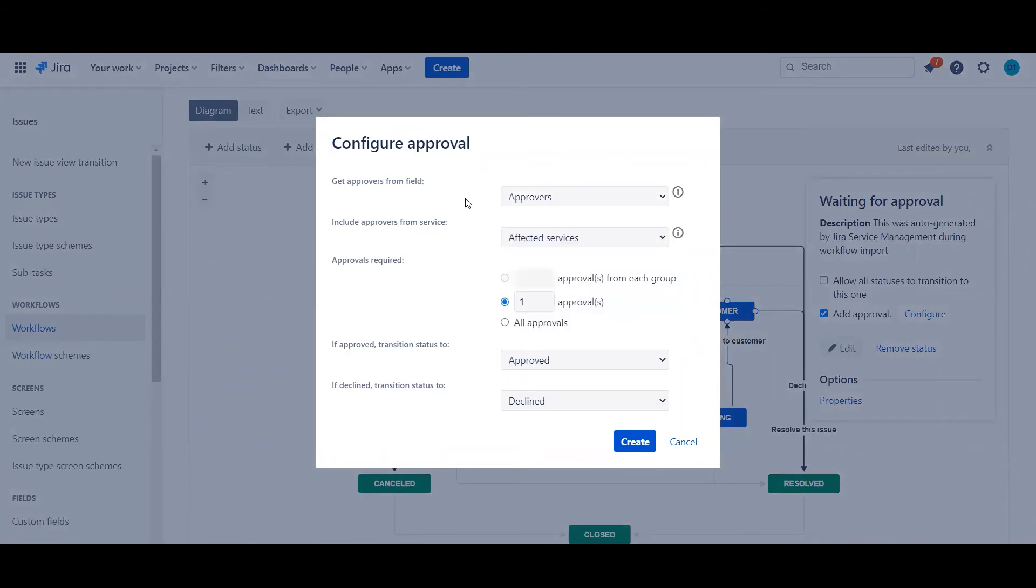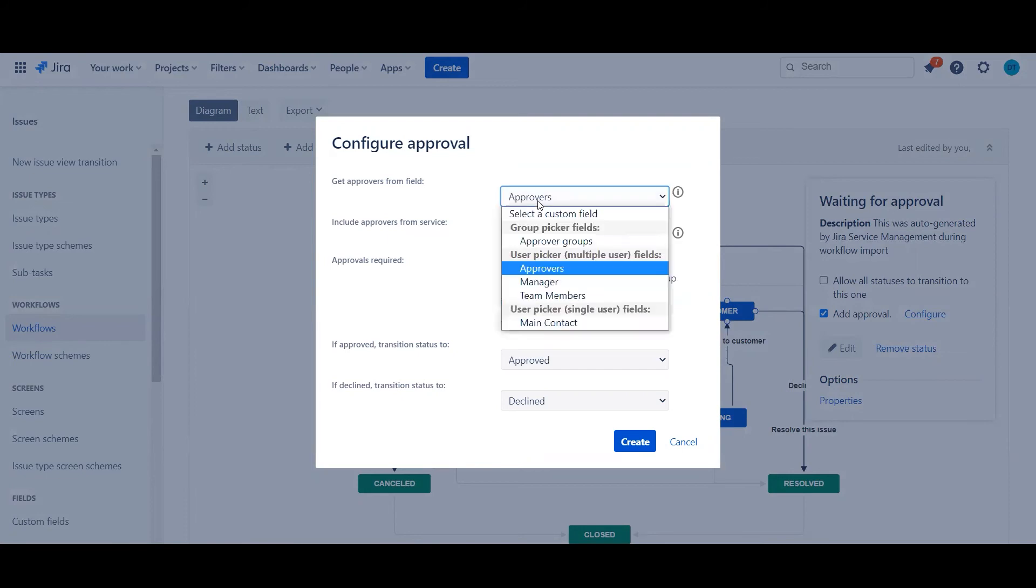You can also pre-define it on the request type if it's specific, or you can pre-define it using groups. So if you find your group, you can go ahead and just use those.